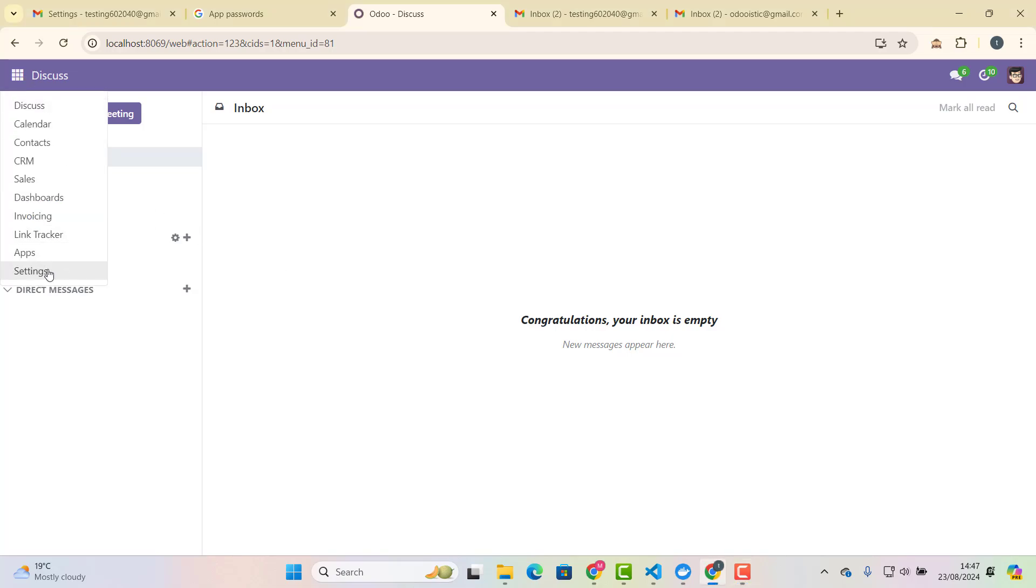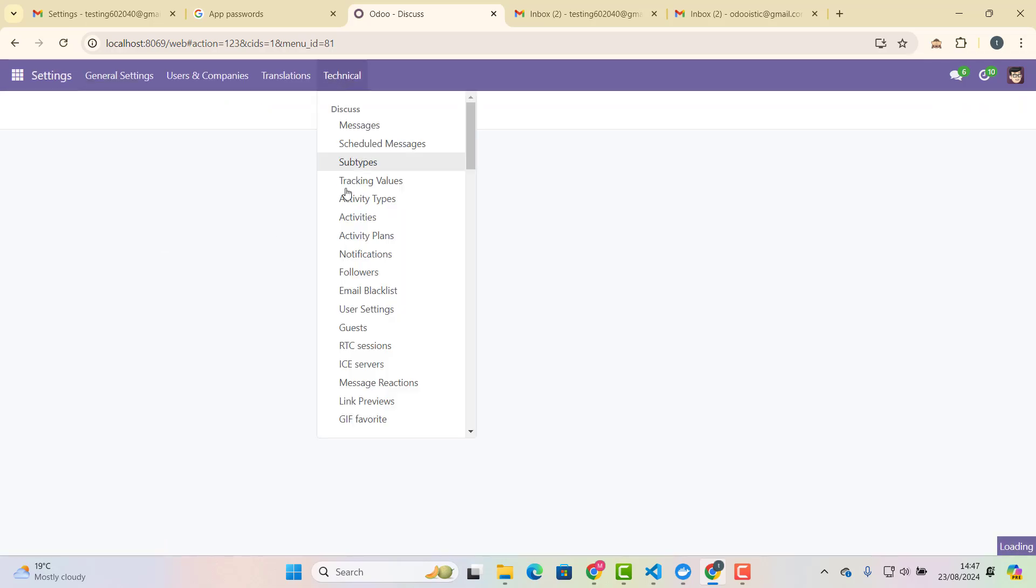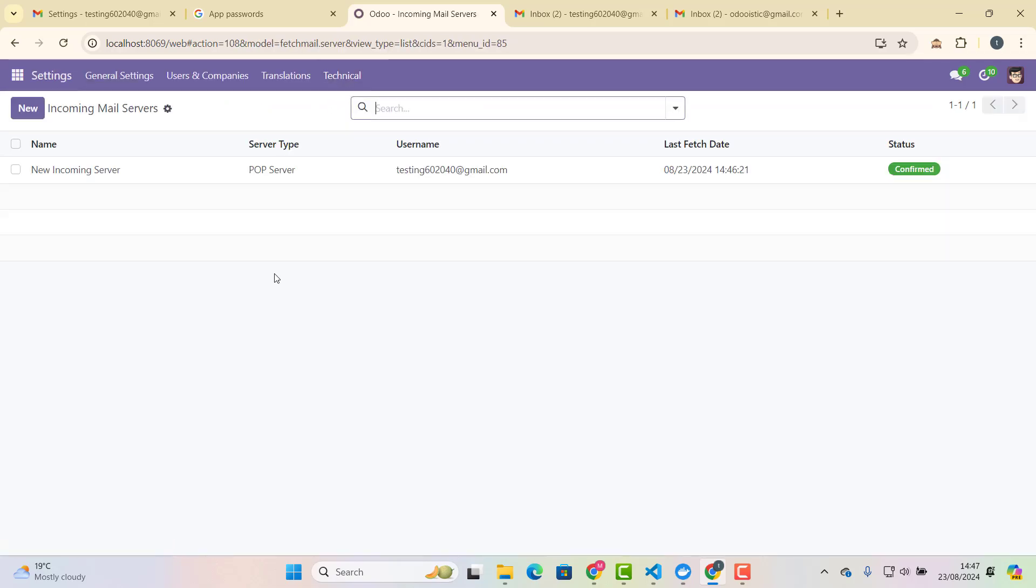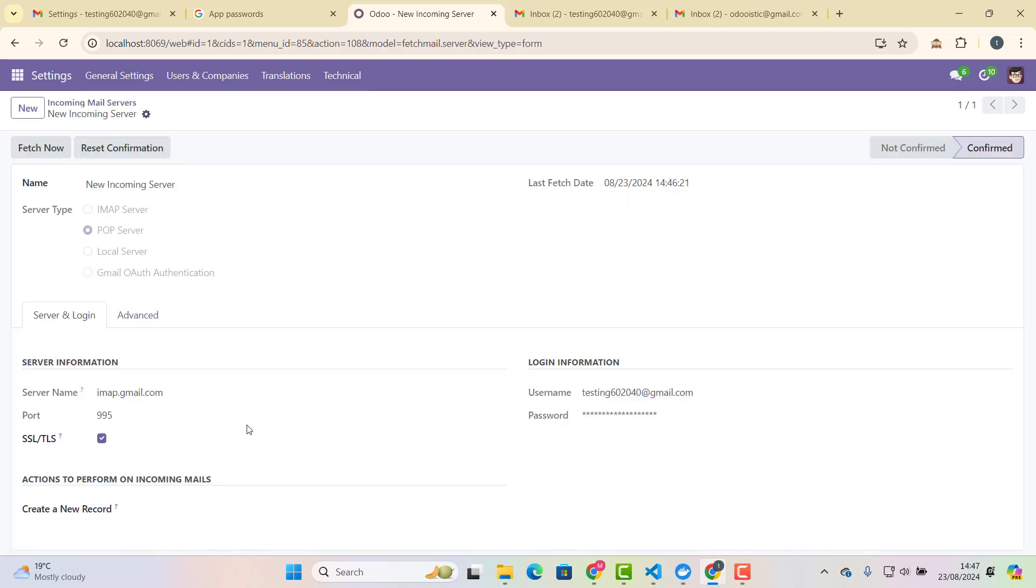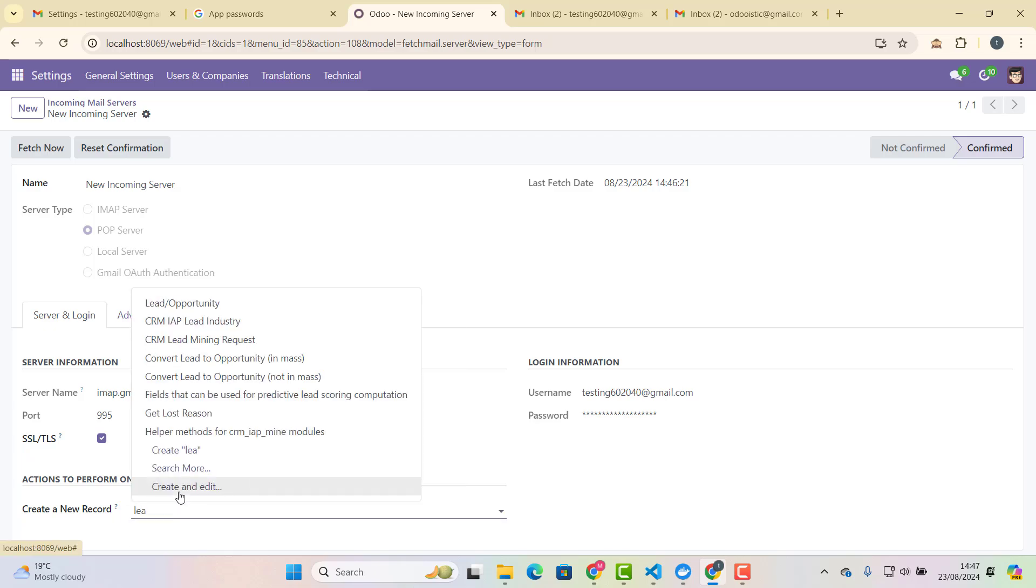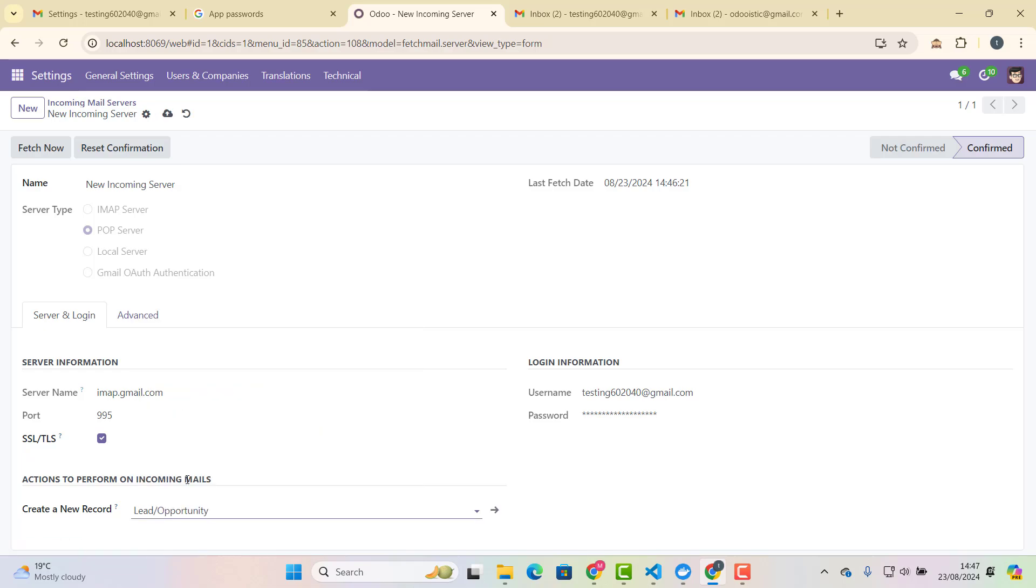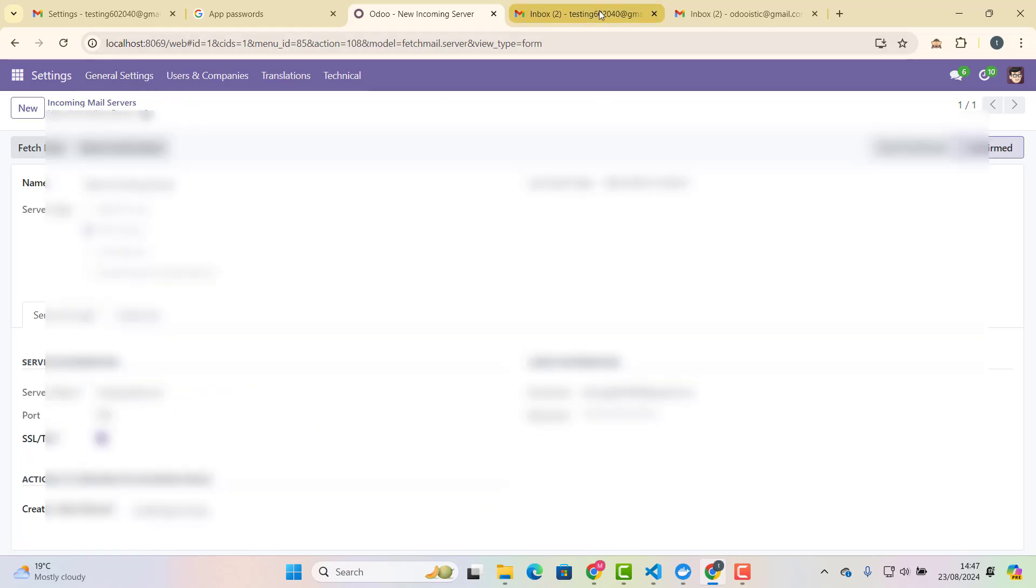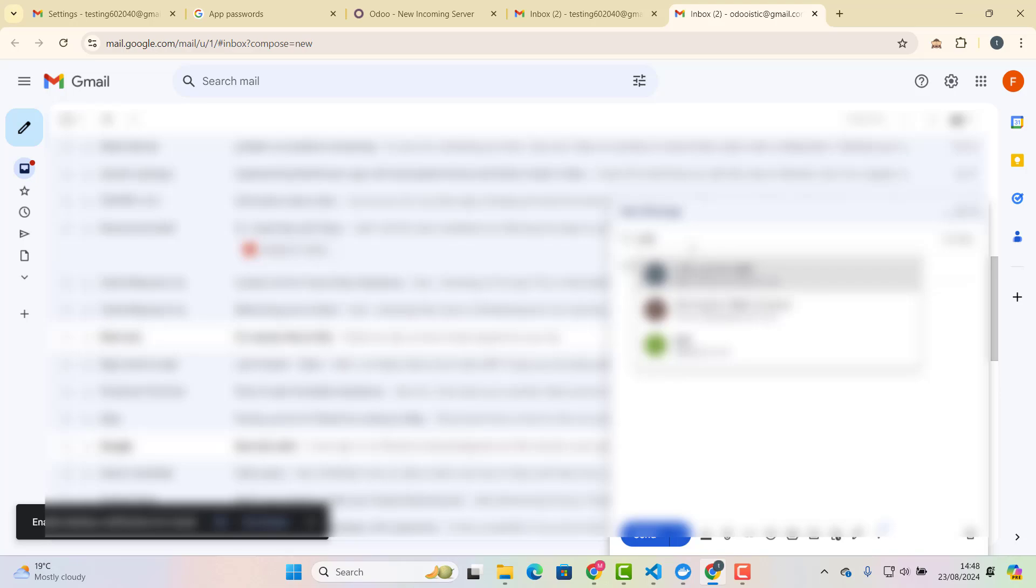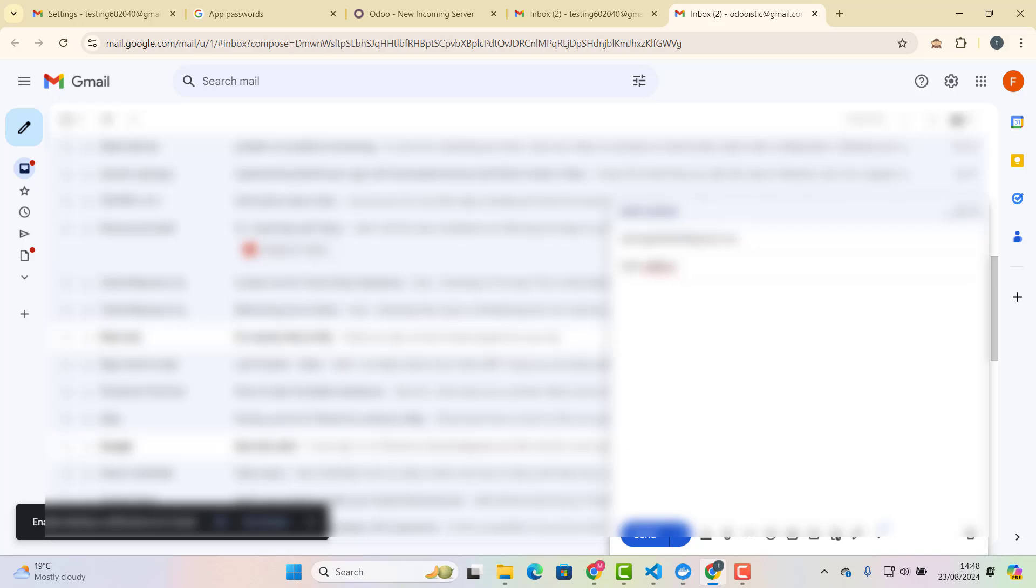Okay, CRM has been installed. So if we go back again to our server, incoming mail server, and we say that whenever email is coming, create a lead, leader opportunity. Okay, that's good. So now again, send one again, another email to testing. Okay. 60, 20, 40. Yep. Lead creation.